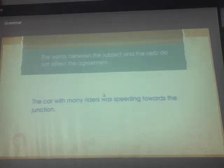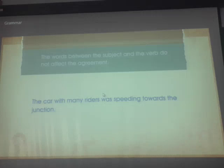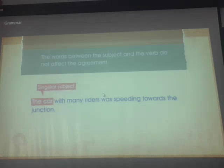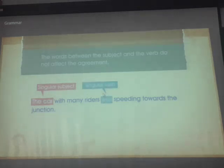Let's look at another example: 'The car with many riders was speeding towards the junction.' The subject 'the car' is singular, so the verb 'was speeding' is also singular.